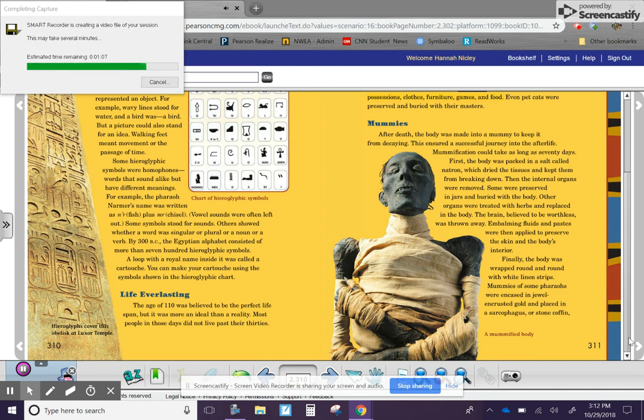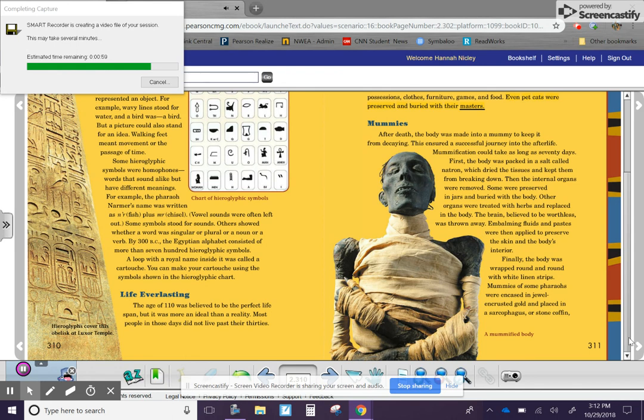Burial chambers were filled with favored possessions, clothes, furniture, games, and food. Even pet cats were preserved and buried with their masters.